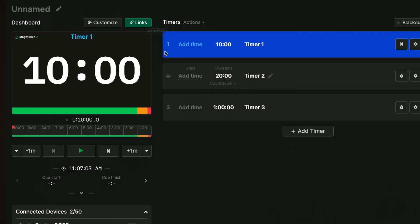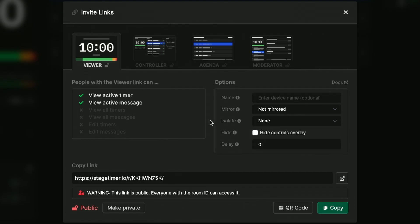So I have a few timers ready and now I can use this room for something useful. I can use the links button to take a look at all my options. For now I just want to grab the viewer link and open that up on a different tab.